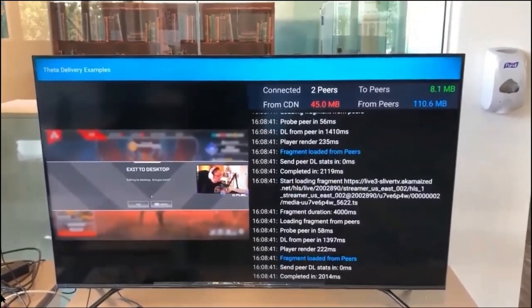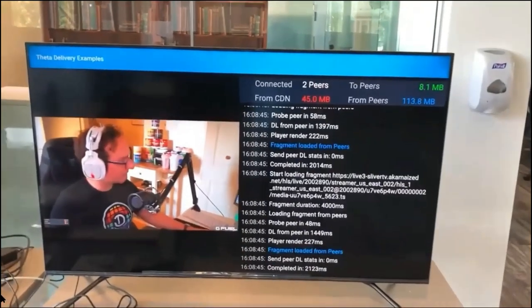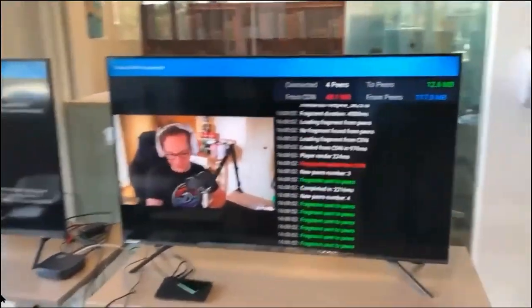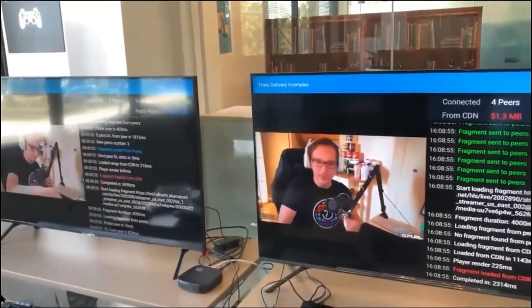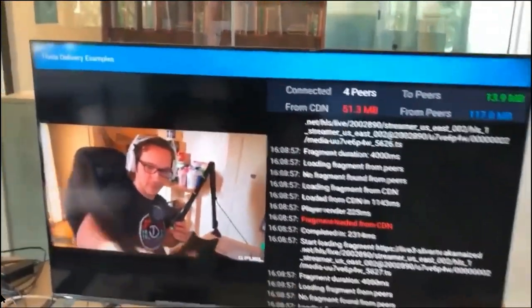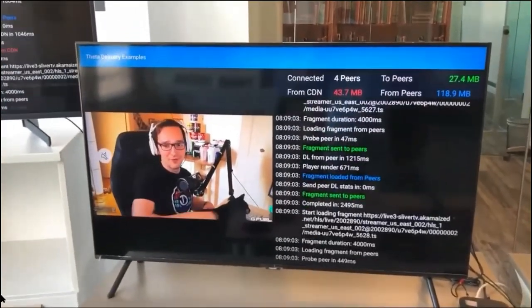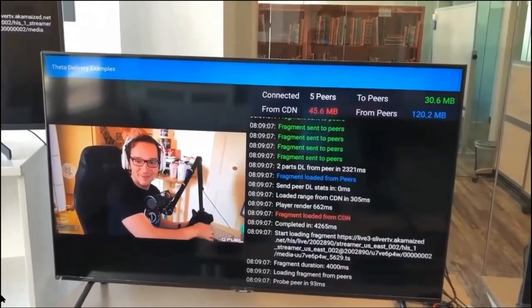We've been working on integrating into Android TV and also into Fire TV devices. As you can see in this UI, it's still not production-ready, but on the right-hand side there are lots of logs being outputted to help convey what is actually going on in our demo. Check it out, guys — work with it, let us know what you think. Appreciate it, thanks.